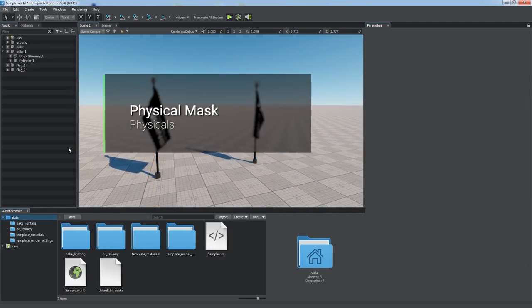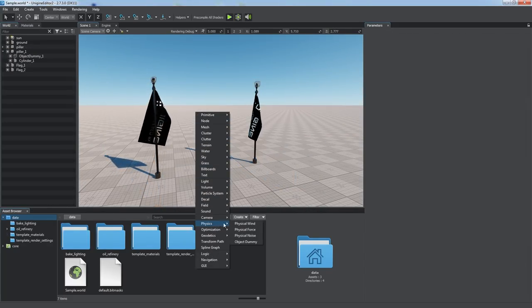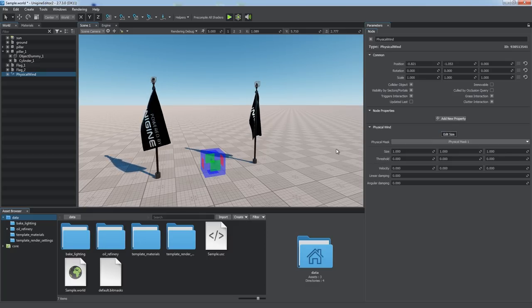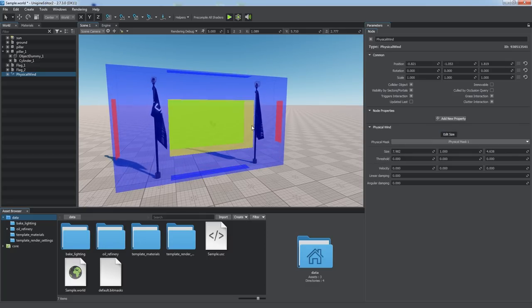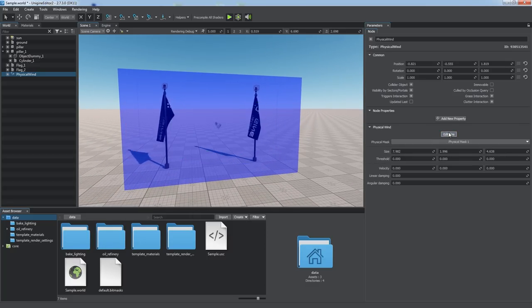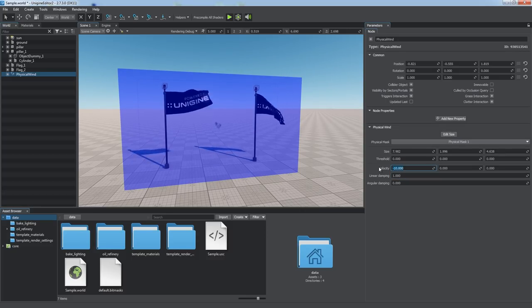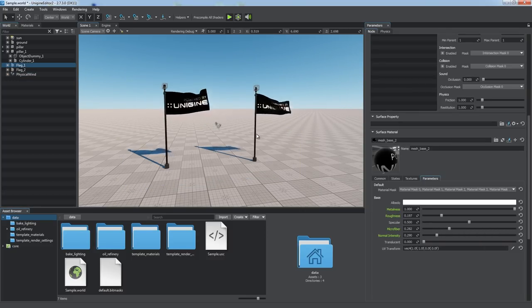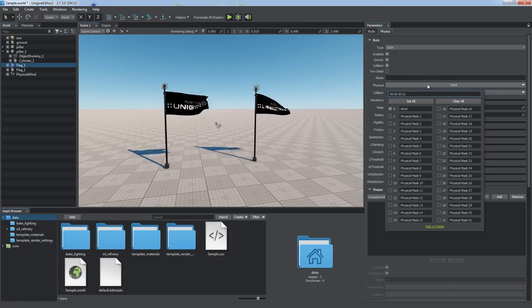The physical mask is a bit mask that enables you to filter objects interacting with physical effects such as force, wind, and noise. A physical wind object with default settings makes all physical bodies move if their physical masks match. Otherwise, the physical effect is ignored.